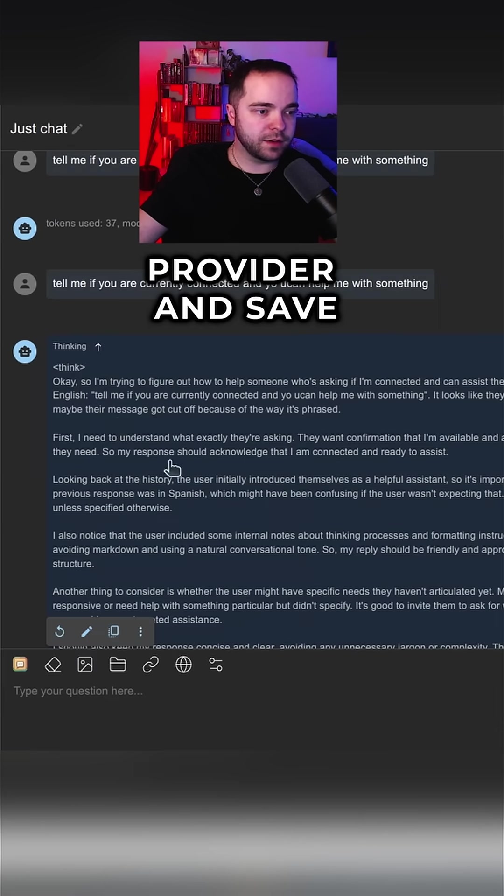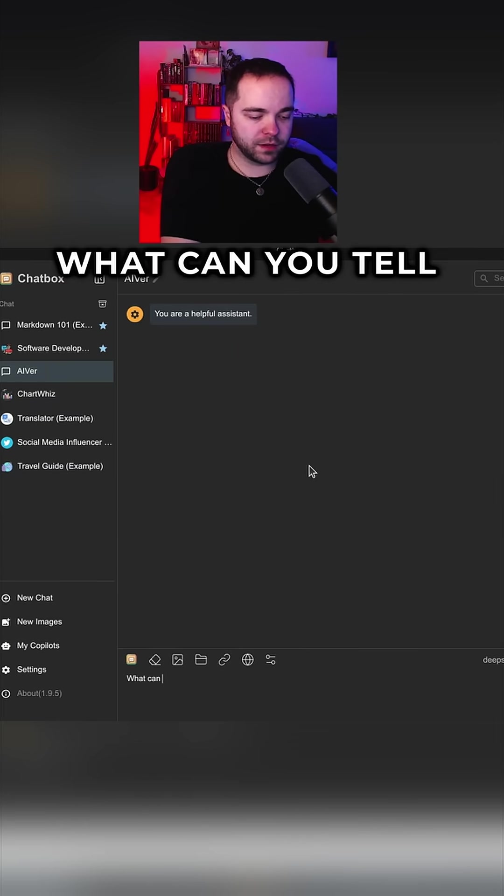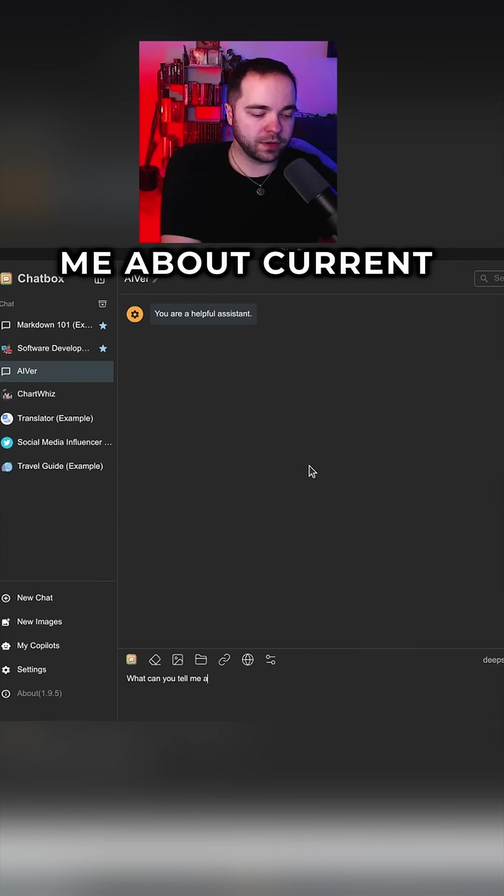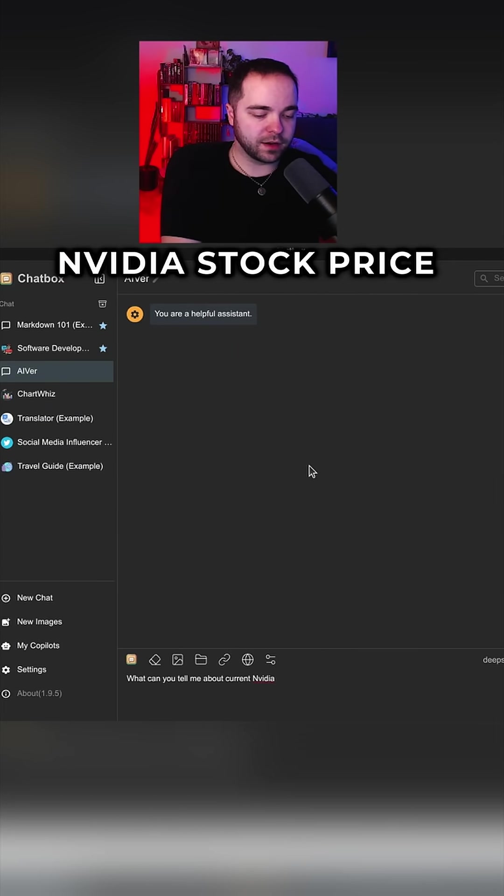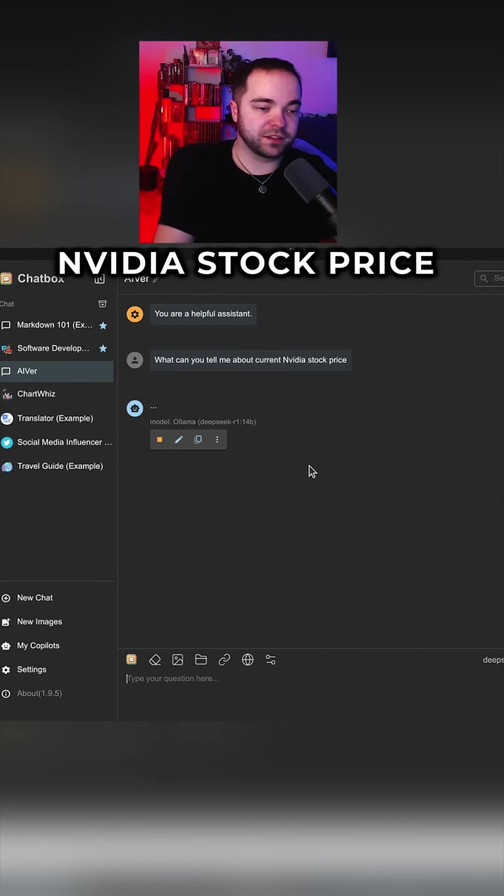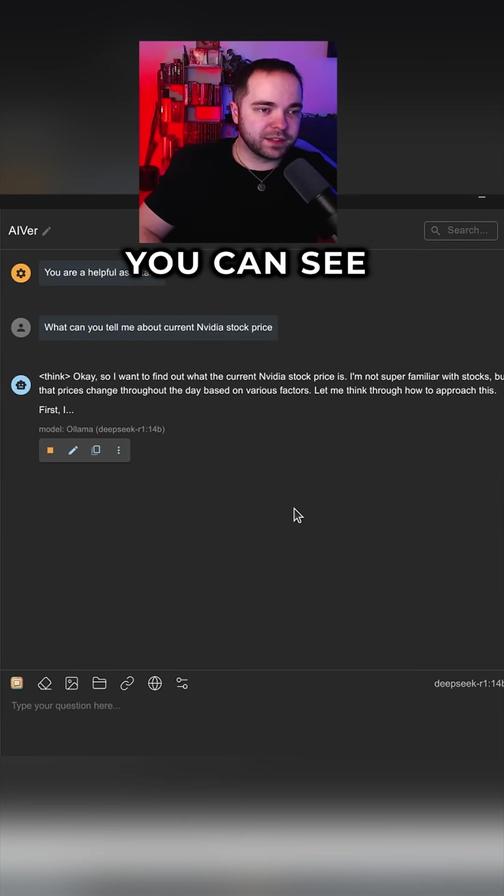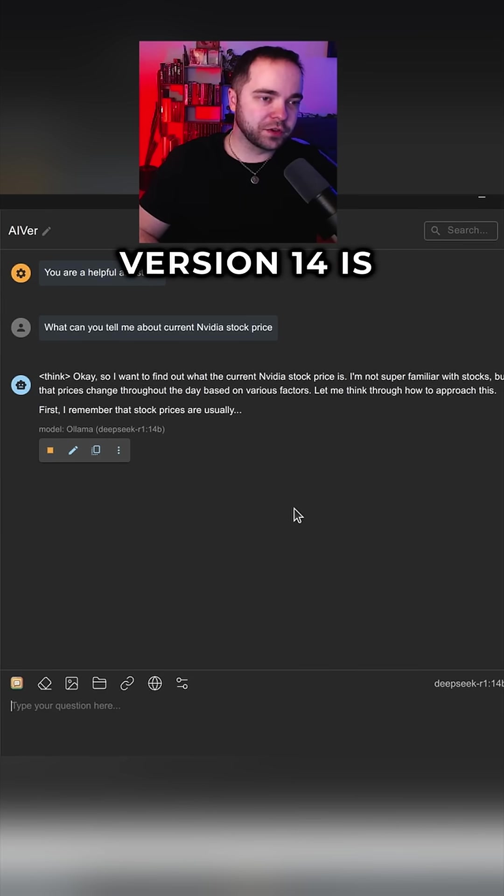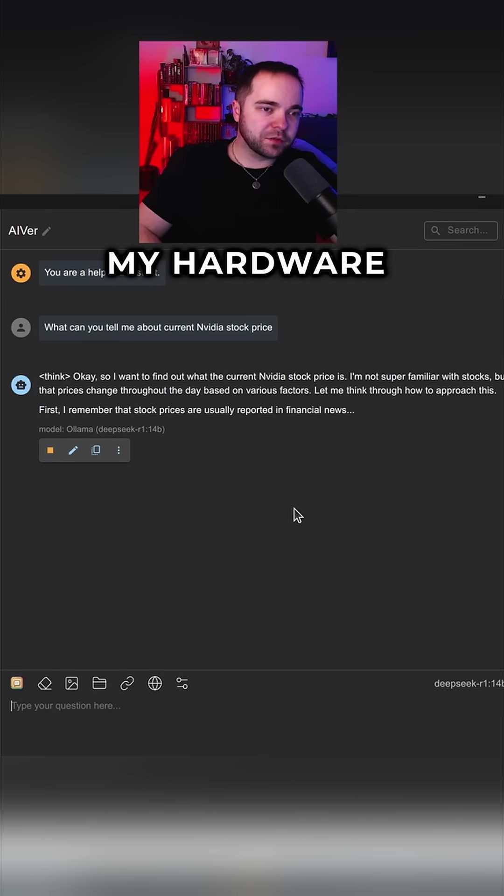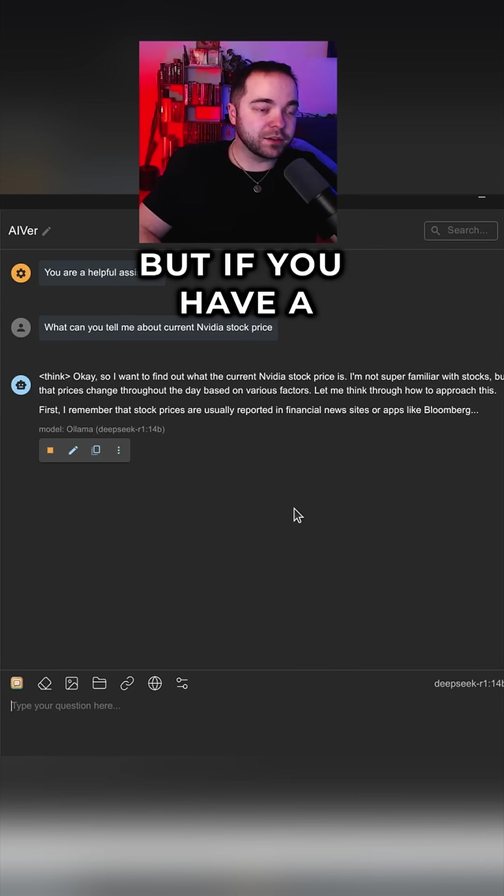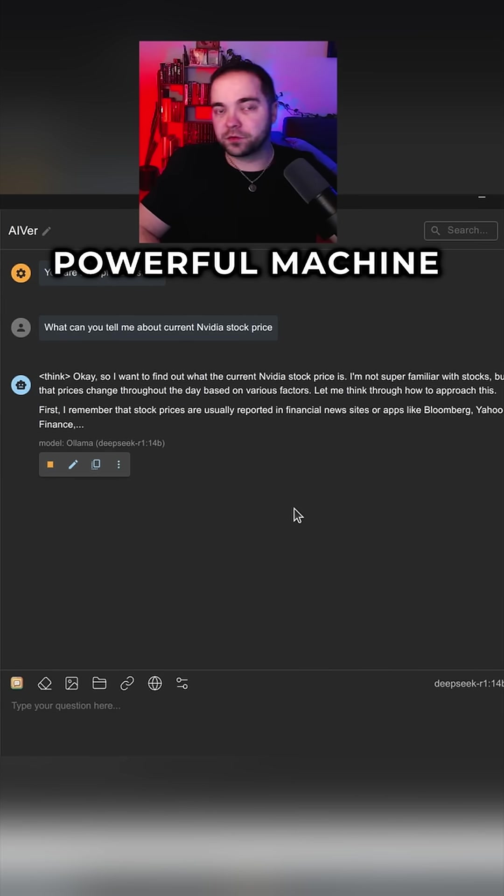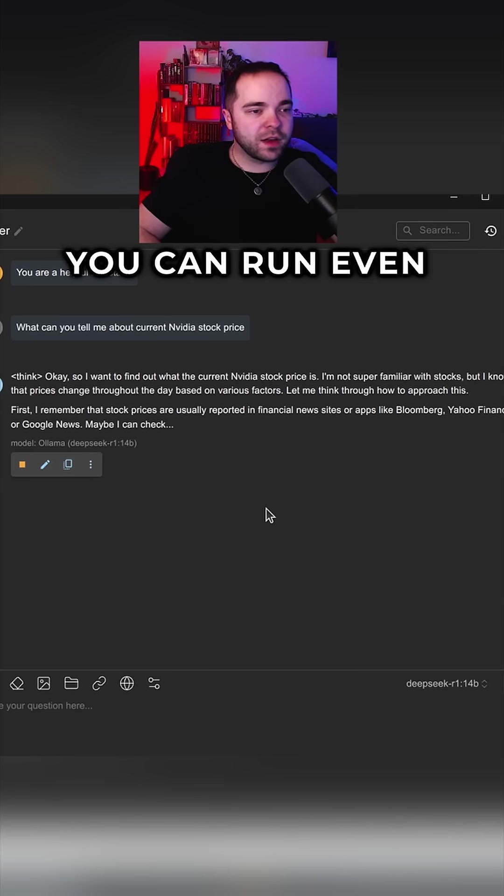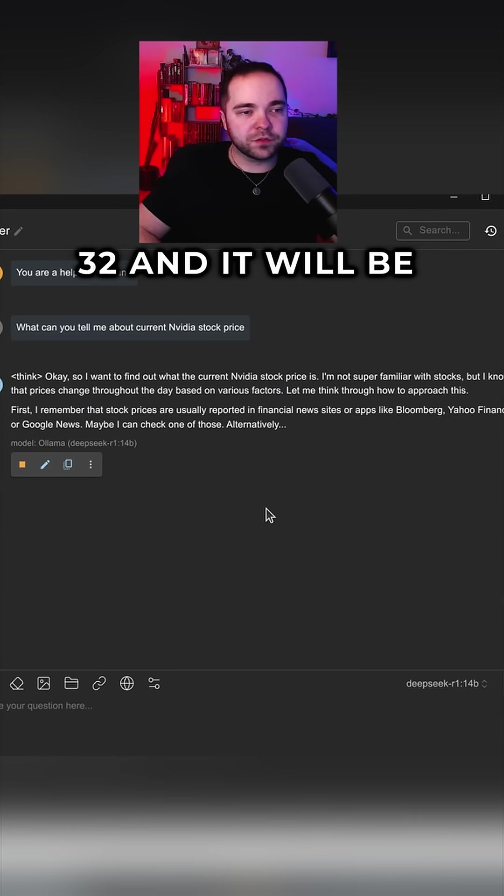What can you tell me about current NVIDIA stock price? Yeah, so as you can see, version 14 is quite slow for my hardware, but if you have a powerful machine you can run even 32 and it will be pretty fast and quite more intelligent.